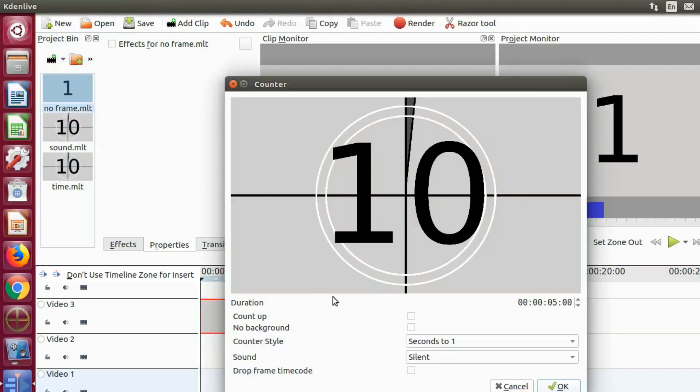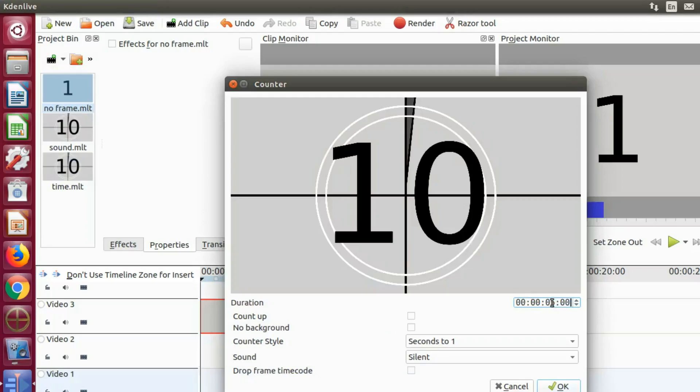Once you click counter, a timer or rather counter window will appear. Notice the counter says 10.